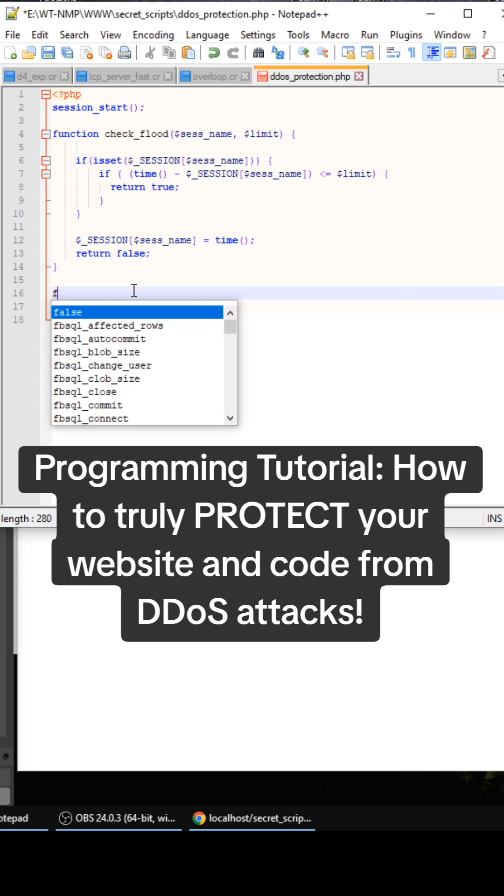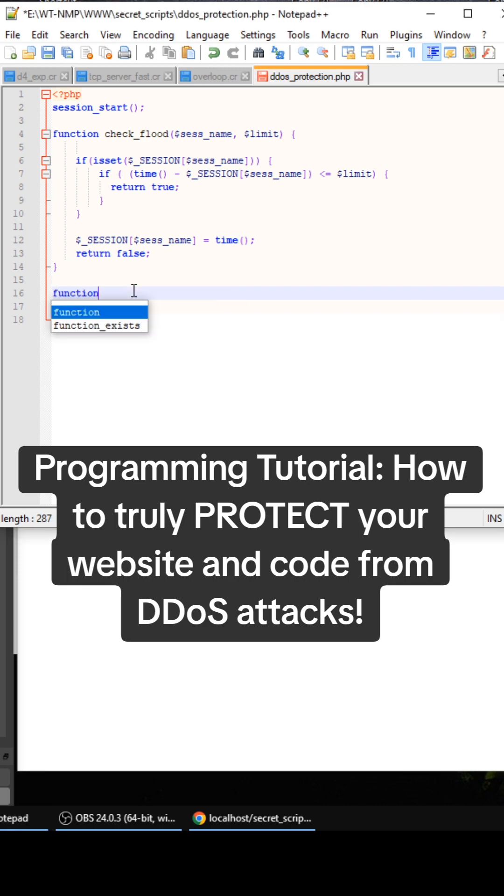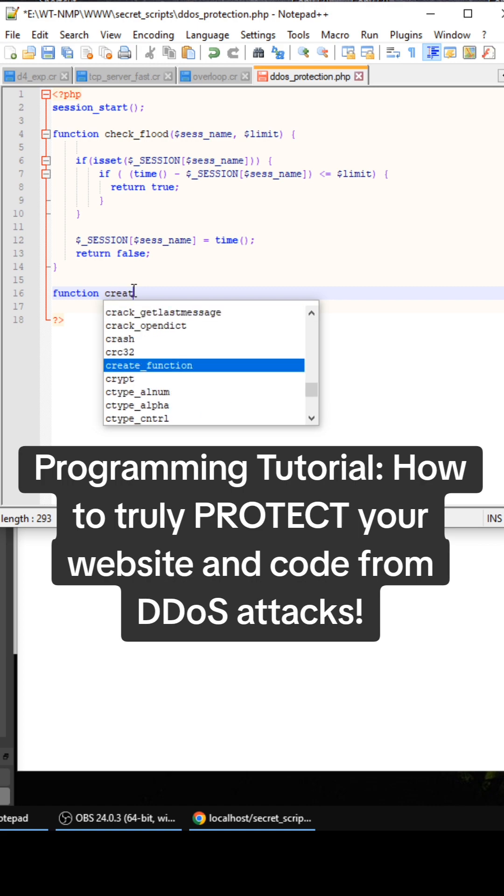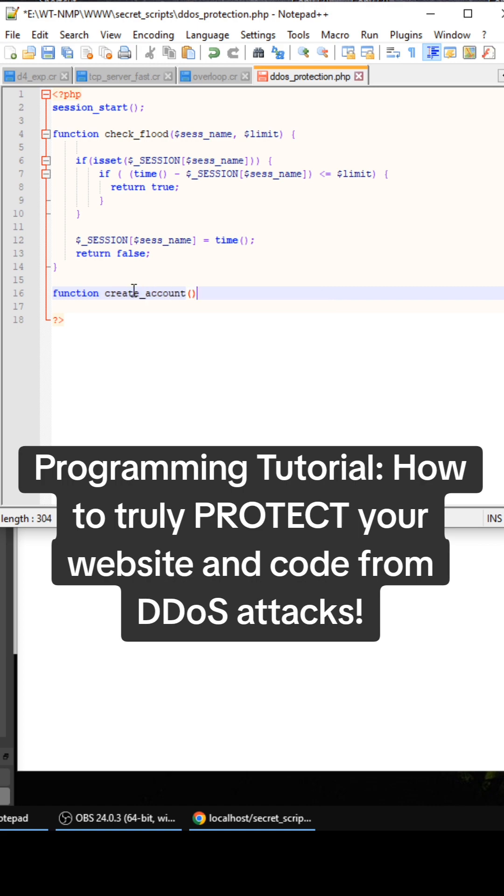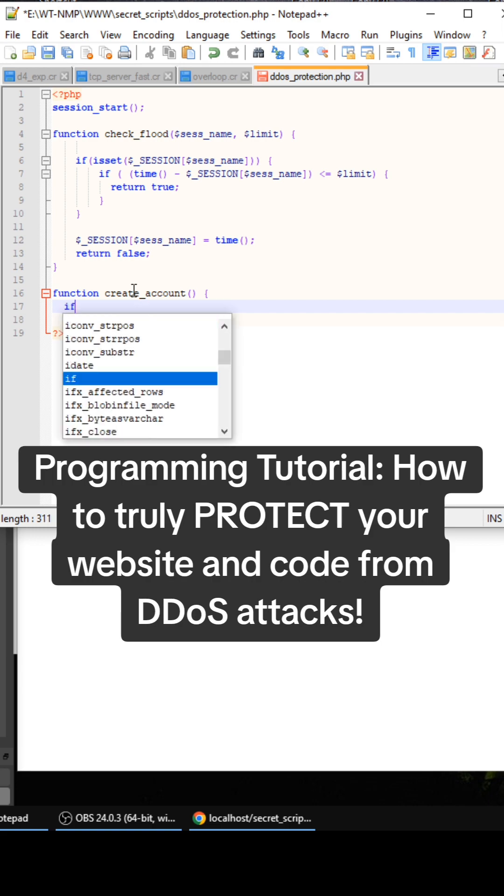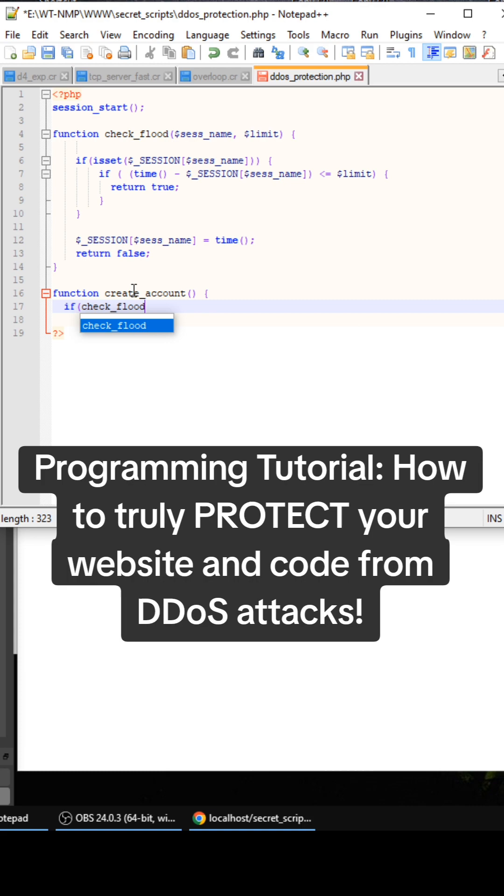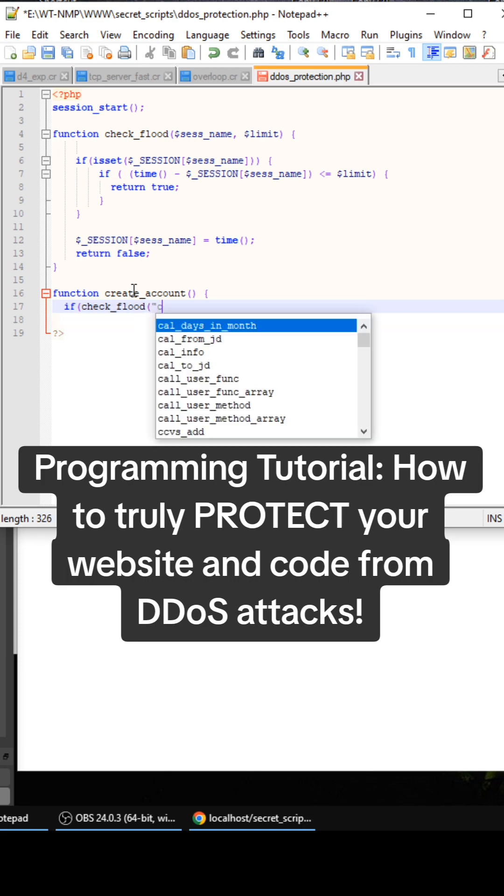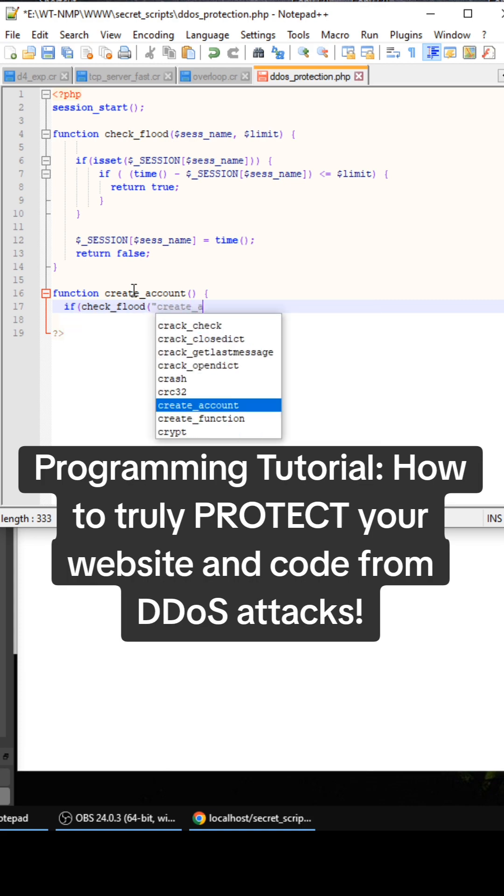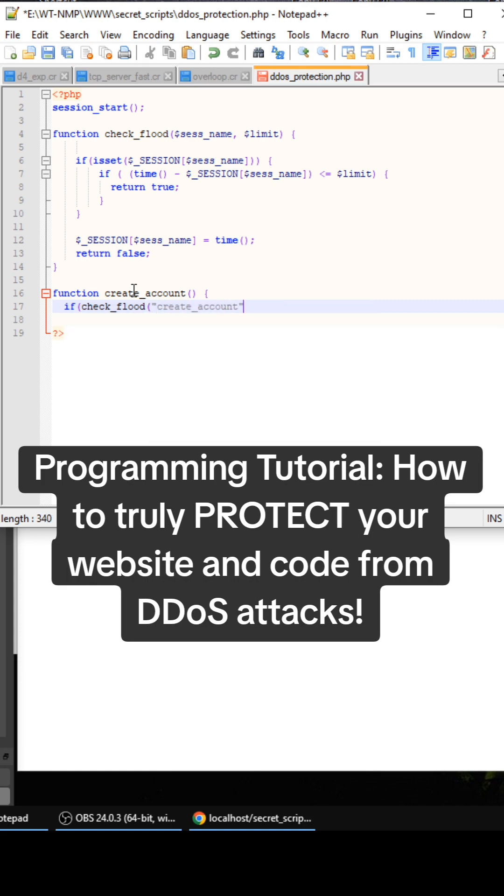So we need to create the create account function here. So this is how you use it. My check flood function. This is my DDoS protection right here. So we do check flood. So for this example, we're just going to use create account and then let's say this needs to be accessed only every three seconds, right?